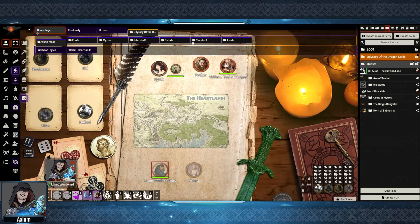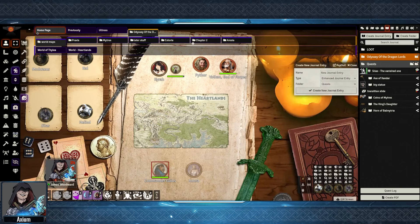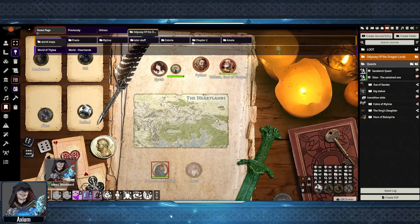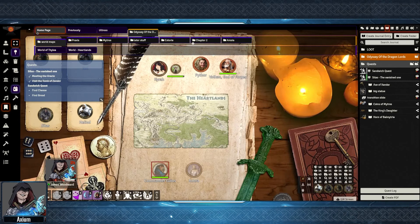To create a new quest, in the folder in the Journal Entries tab where you're storing your quests, just go to Create a New Journal Entry and change the type down to Quest and Create New. You can then fill out the description, objectives, and rewards as we discussed before. If we go over to the Journal Notes section and select Toggle Objectives, this will bring up our quest list with the completed and uncompleted objectives, very similar to what we've seen with Forien's Quest Log.